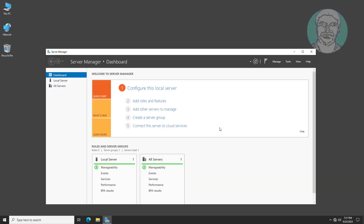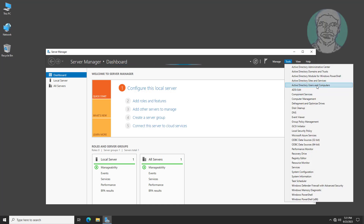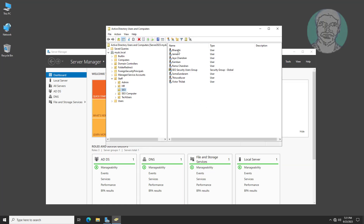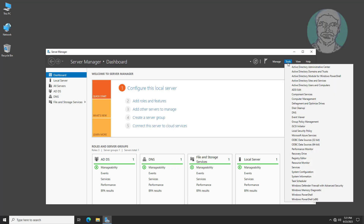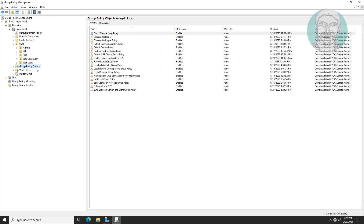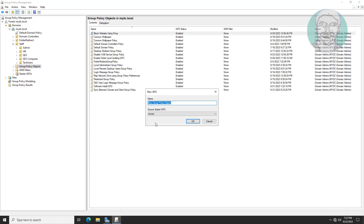Open Server Manager and open Active Directory Users and Computers. The Shutdown Computer Policy is applied to the SEO OU. Open Group Policy Management and create a new Group Policy named 'Auto Shutdown All Computer Group Policy'.